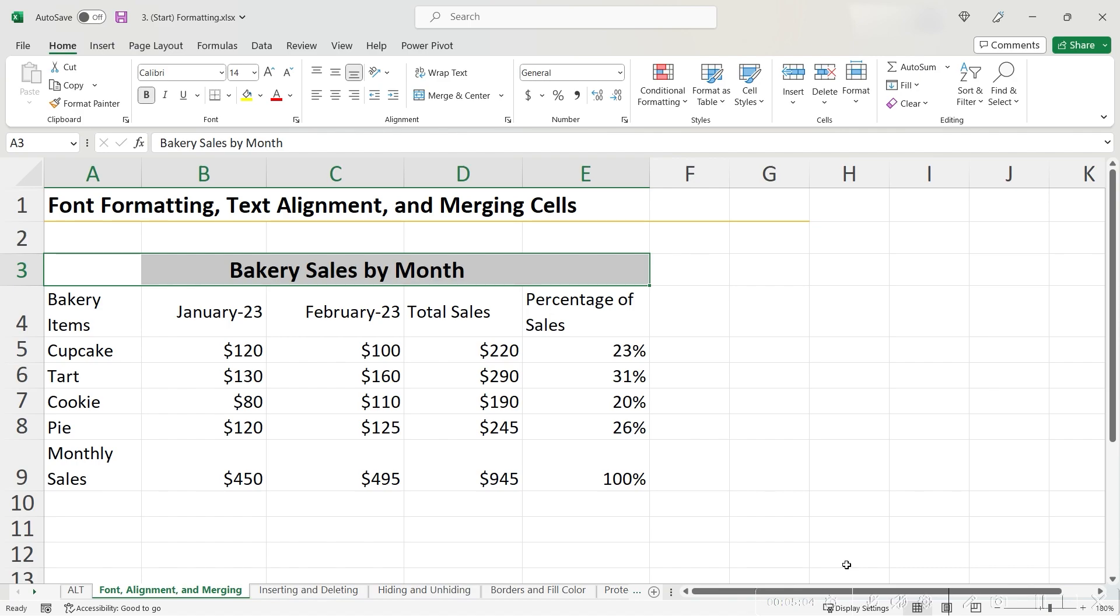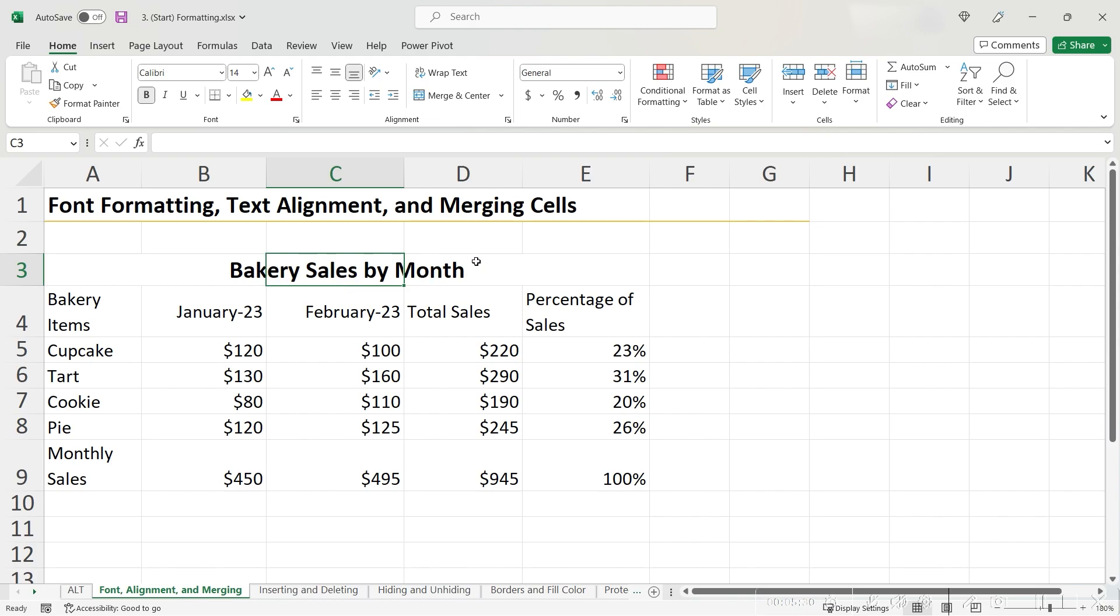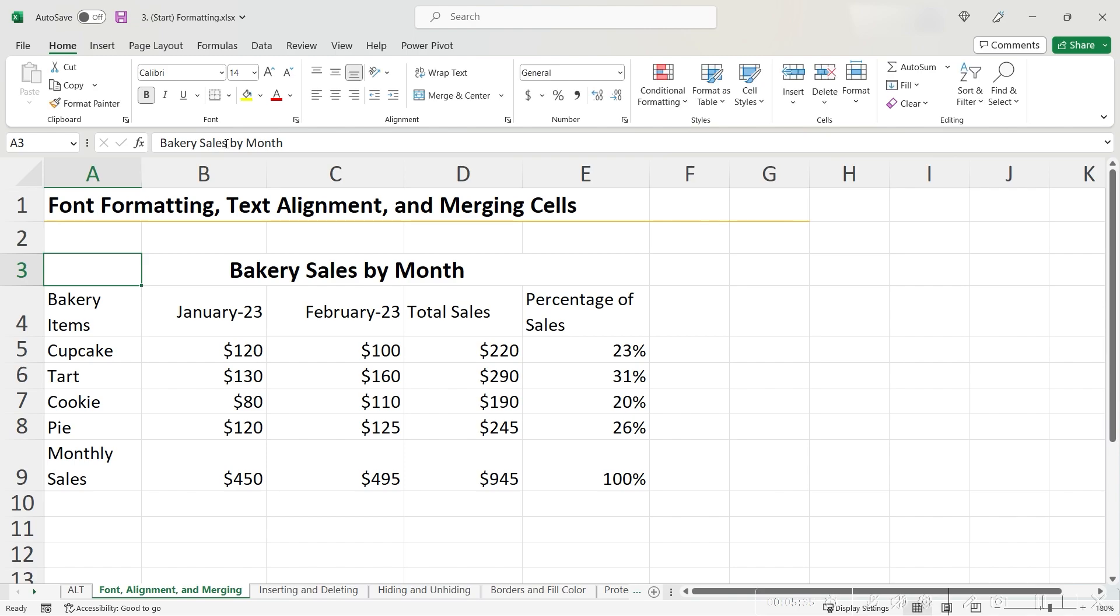Visually, this appears the same as merging and centering. However, as we hover over each one of the cells, we can see that Excel has not merged these cells. Each of these cells are still independent. We can also see that when we hover over the cells,